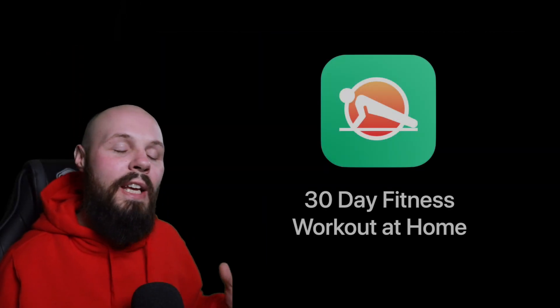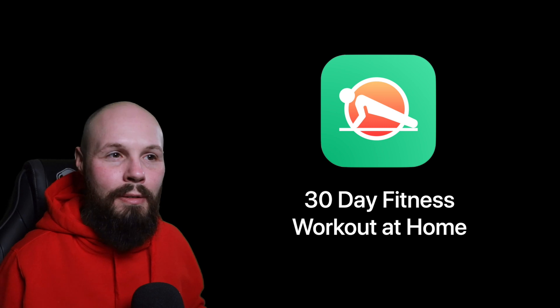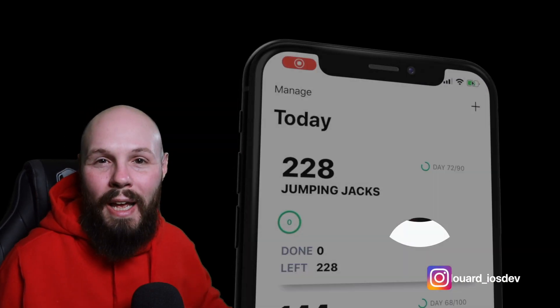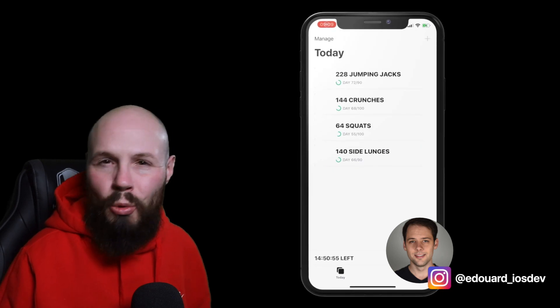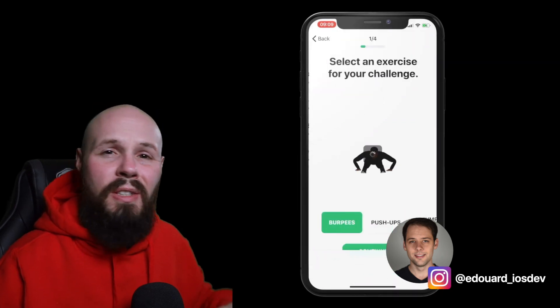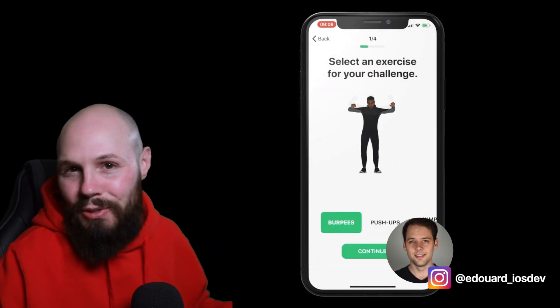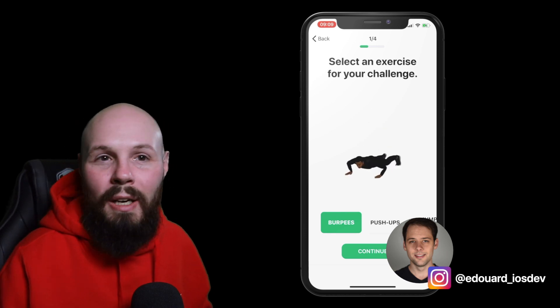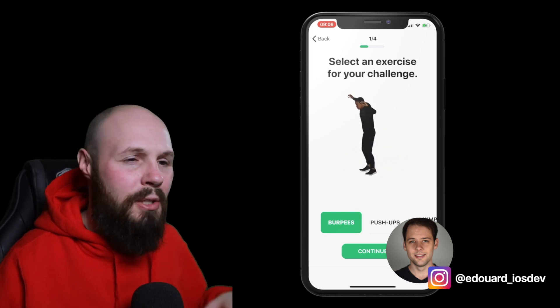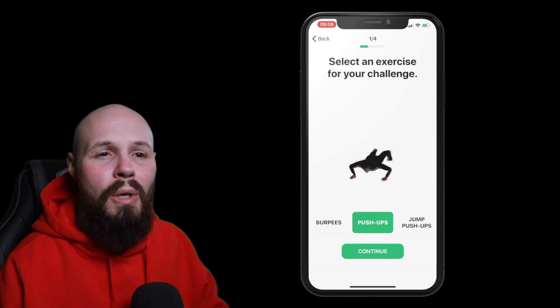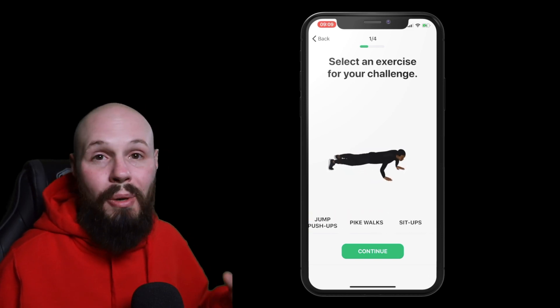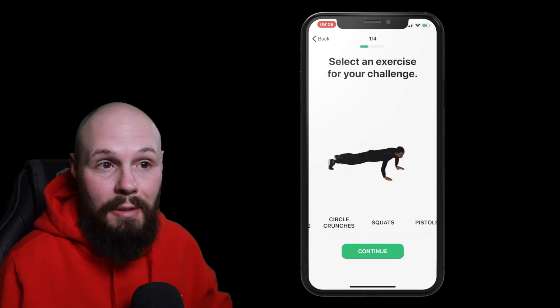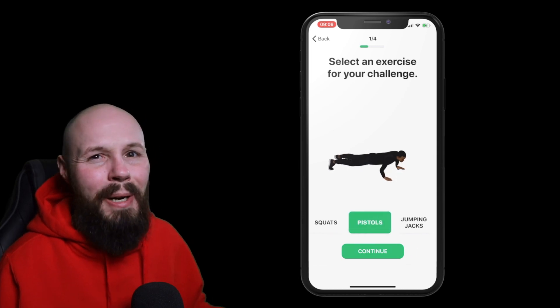Here we have the 30 day fitness workout at home app. Very ASO friendly name there. And it was made by Edouard Barbier who's an independent app developer and a great follow on Instagram. Like he's constantly posting his progress. Like I essentially watched him build this app in real time via Instagram stories. So if you're interested in that kind of stuff definitely give him a follow over there. And this app offers fitness challenges that you can do at home with no equipment. Sounds like it can come in handy right about now right?